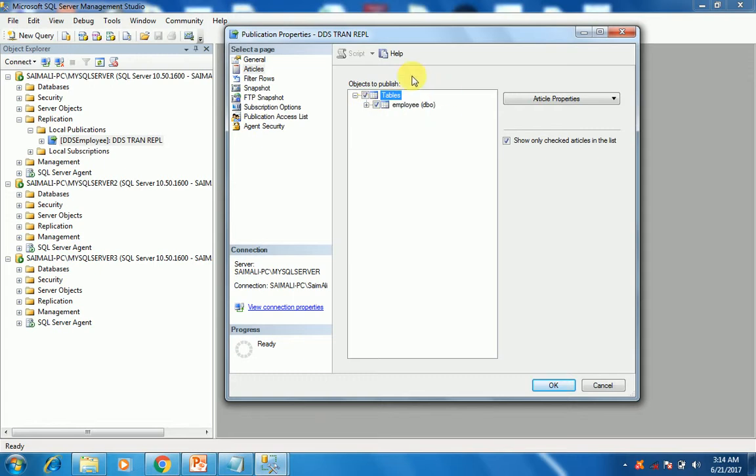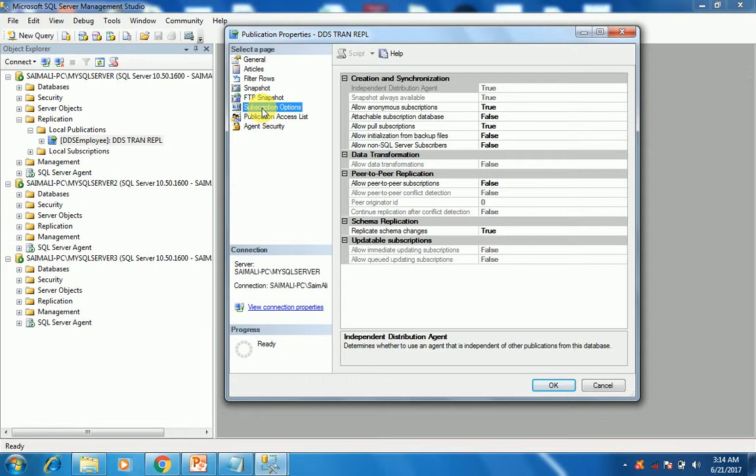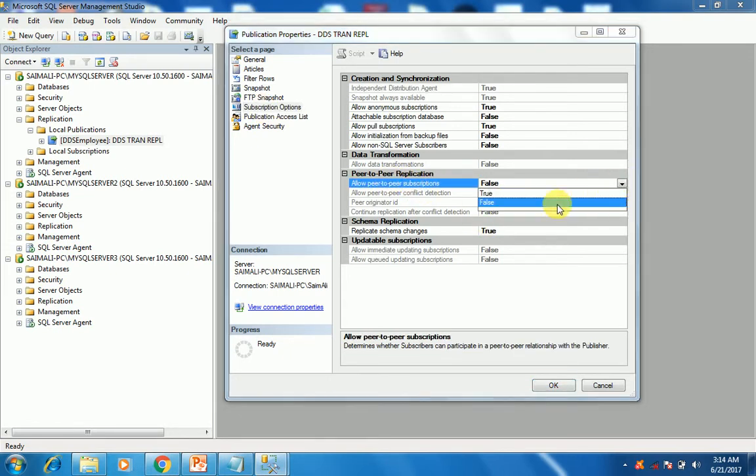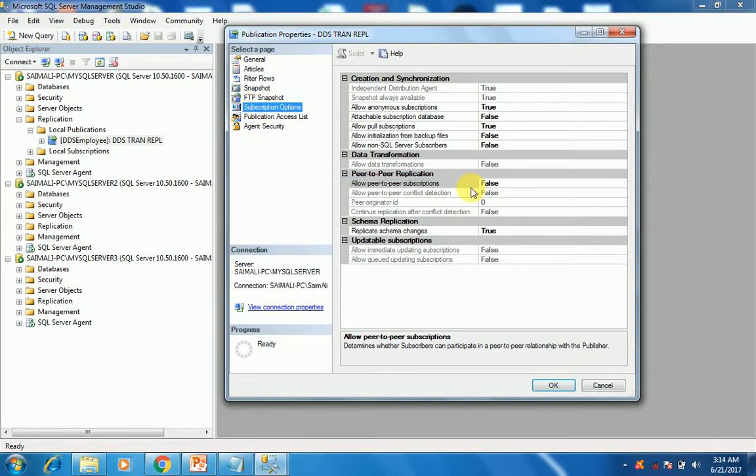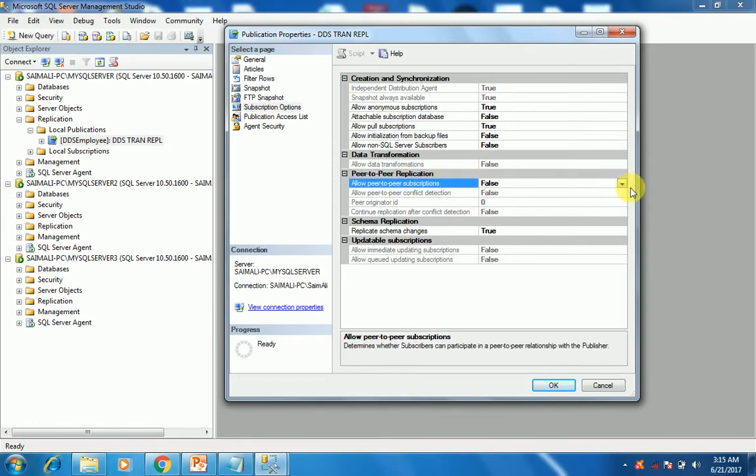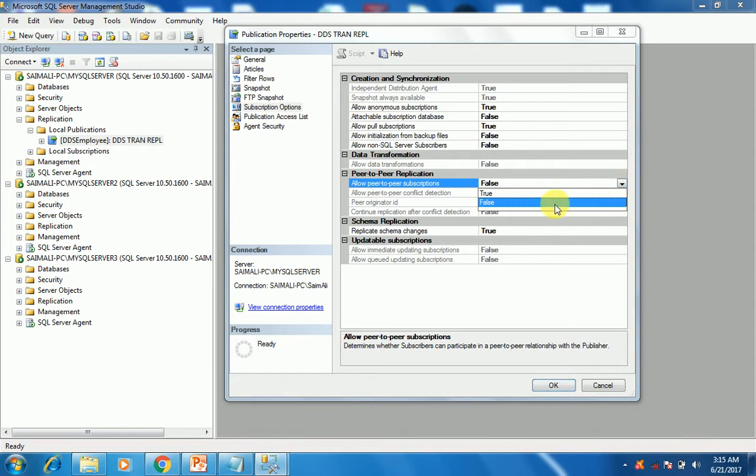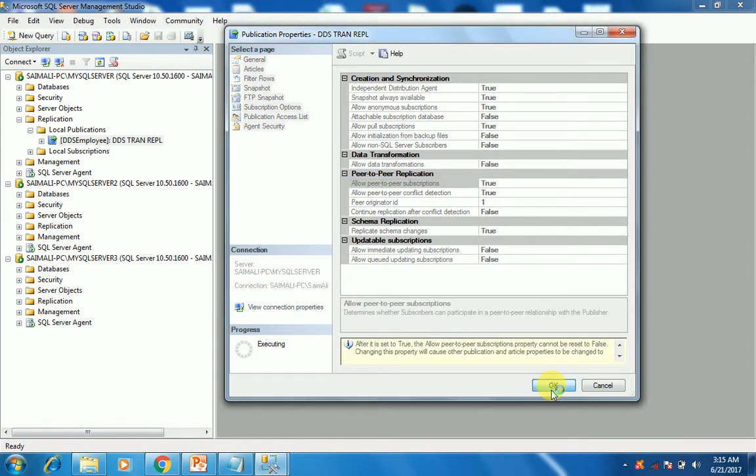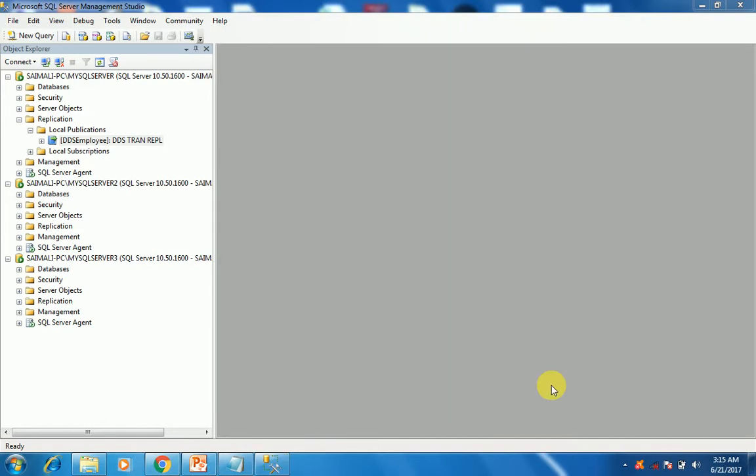We can see there is a table replicated named as employee. Now allow it to go for the peer-to-peer subscription. Go to the subscription options, peer-to-peer replication, and make it true and click OK. It means you have given the permission to get it peer-to-peer replicated with the other instances.